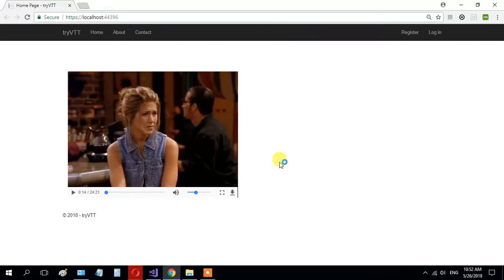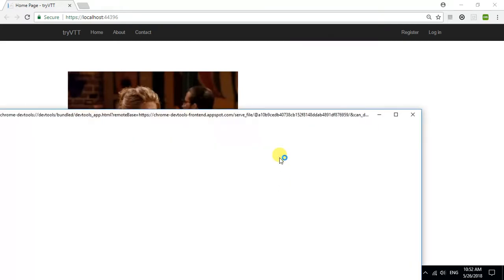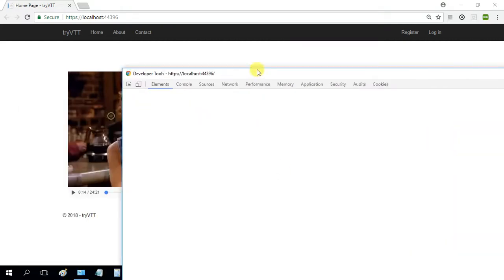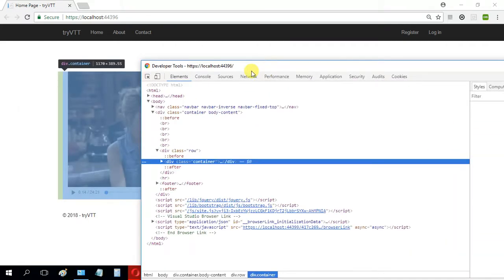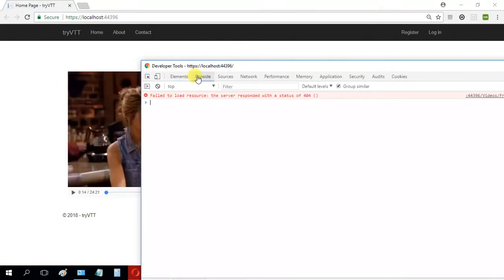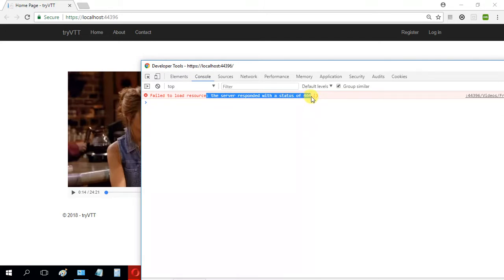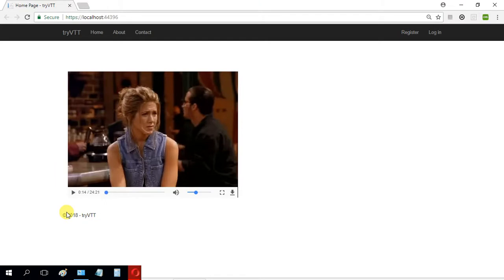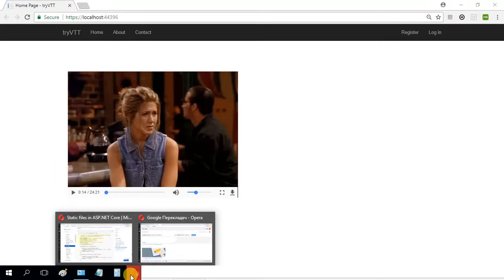Inspect console. The server responded with a status of 404. Okay, so to solve this problem...